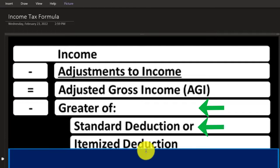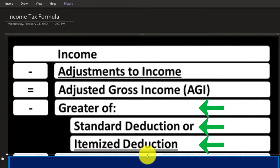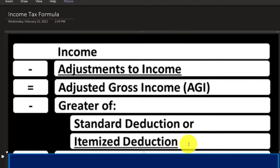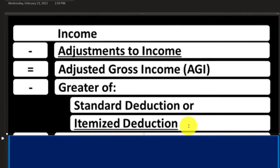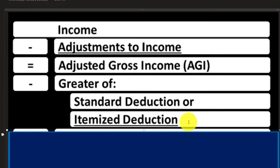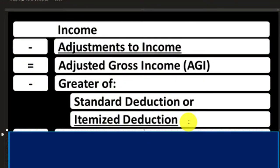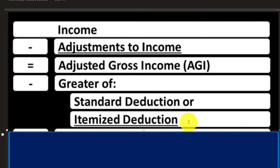Then we're going to subtract either the standard deduction or the itemized deduction. The standard deduction is standardized based on your filing status and a couple of other conditions. You'll have one standard deduction based on your conditions, and that'll be it. Or, if you have itemized deductions over a certain amount, you can take those instead. Itemized deductions include things that often come to mind when we think about deductions — like the charitable deduction, mortgage interest, and property taxes.